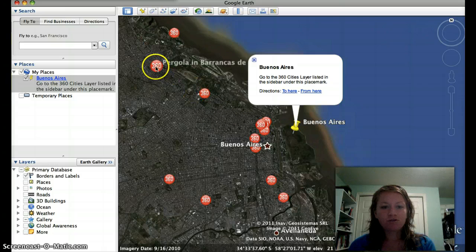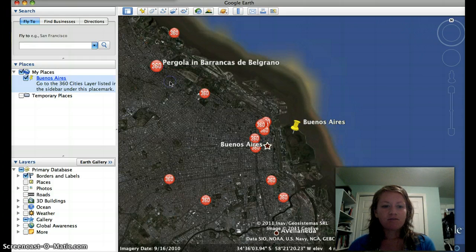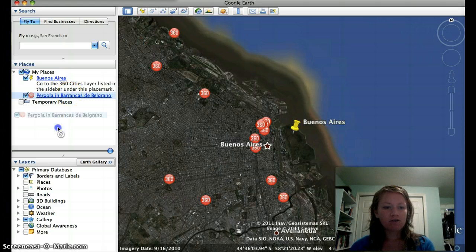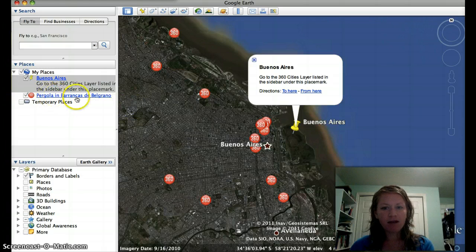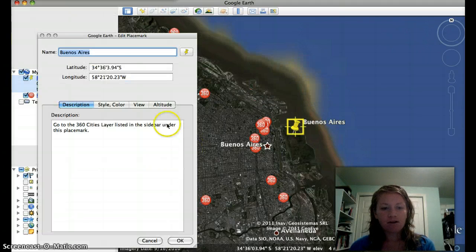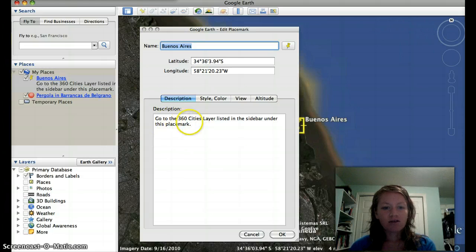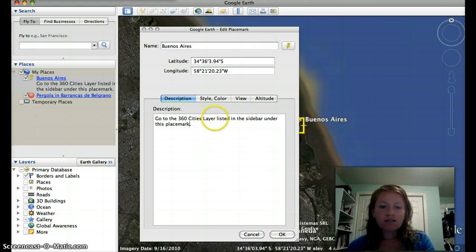Say I want them to go to this one here. So if I put my mouse over it and I right-click — for Mac it can be double-click or control-click — say 'Save to My Places,' and notice it comes up here. Now if it comes up somewhere that you don't want it, so it doesn't come up directly below Buenos Aires, you can just click and drag it over Buenos Aires and it'll pop up right below. Now notice how in my directions, on a PC it'll say 'Properties,' on a Mac it says 'Get Info.' So in my directions I say go to the 360 layer listed in the sidebar under this placemark.